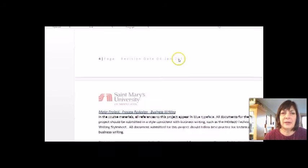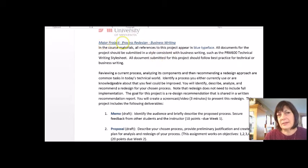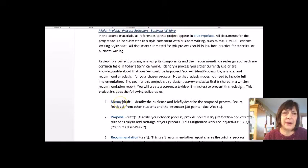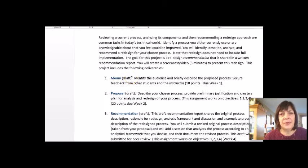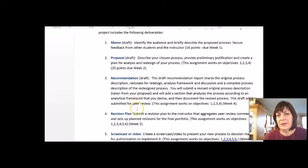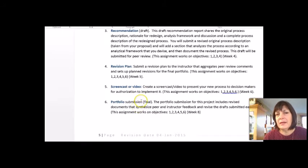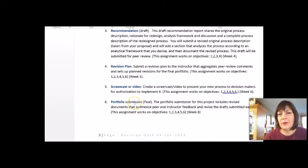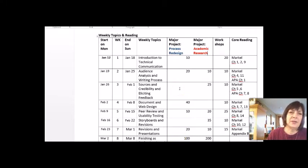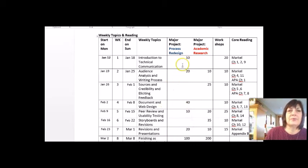If I take a look at that project, it's the process redesign business writing project — I tried to use blue font whenever I was talking about this. The first week you'll be doing a memo. In the second week you'll do a proposal and a recommendation, a revision plan. You'll actually do a screencast or a video, and in the final week, which is week eight, you will revise all of the above assignments and create a final portfolio, a written document. As you can see, process redesign has deliverables almost every week with the exception of week three and week six.